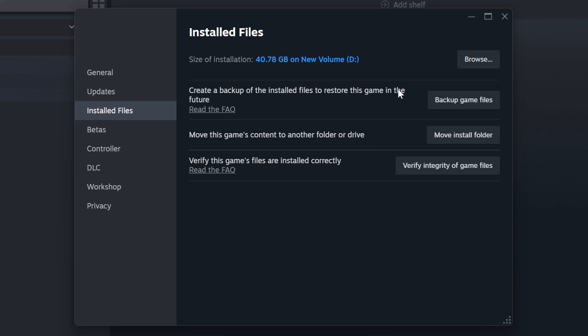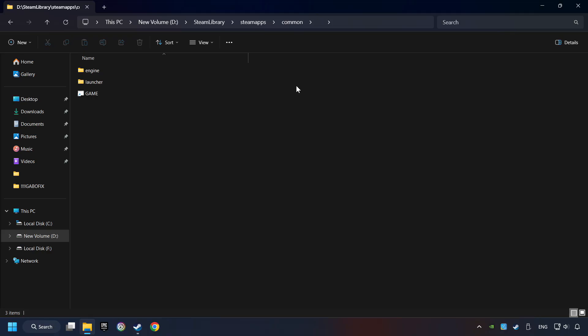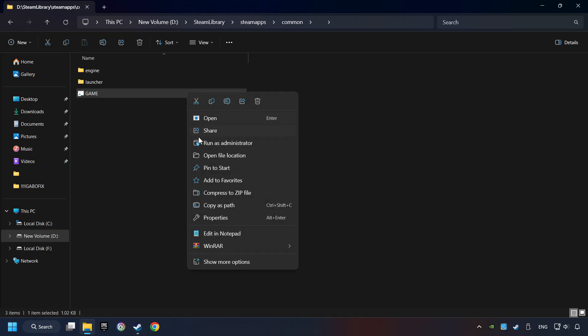When it's ready, click on the Browser button. Then, right-click on the Game Application, and click Properties.